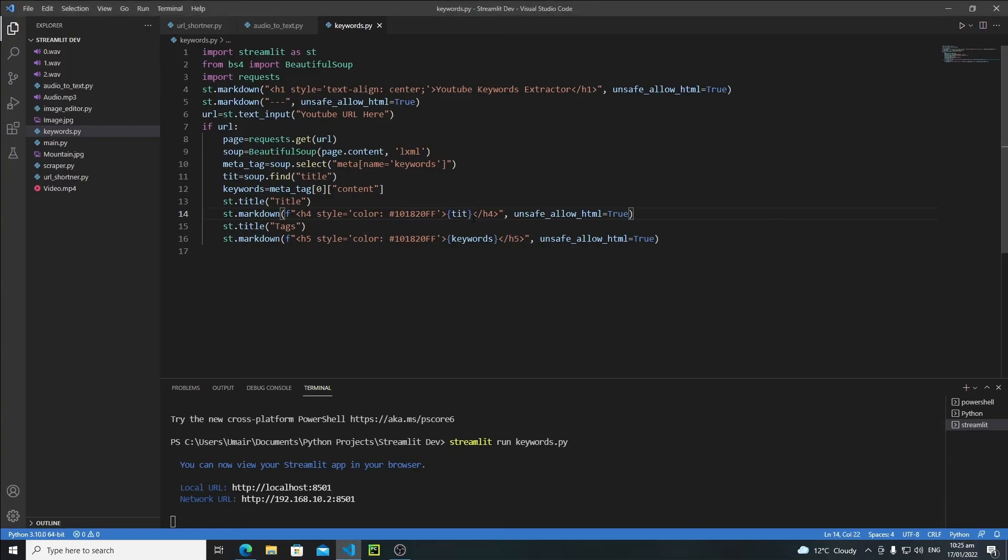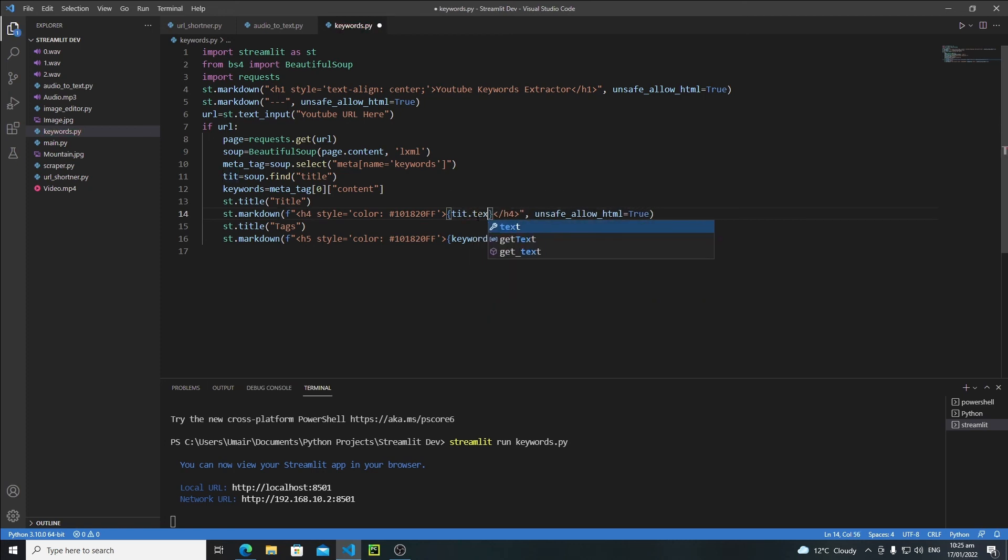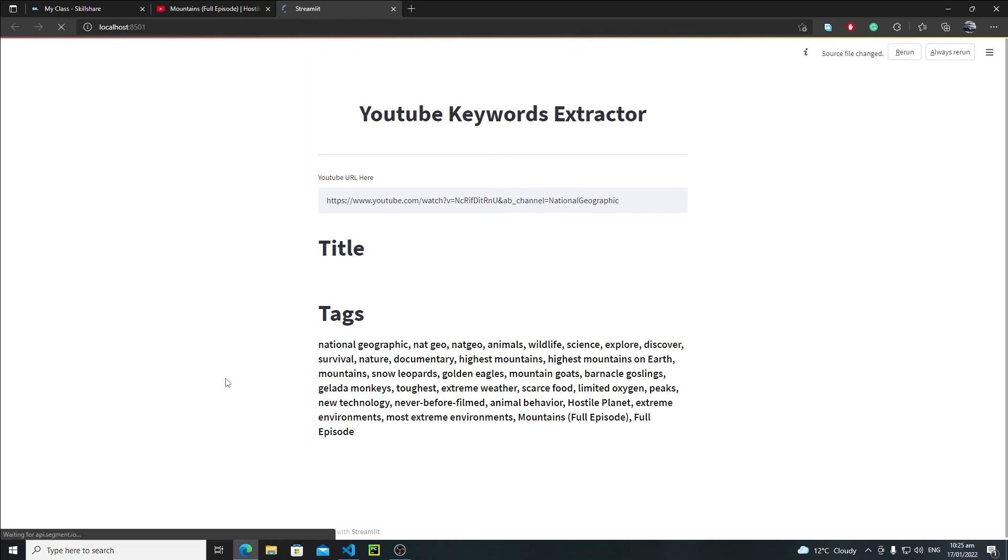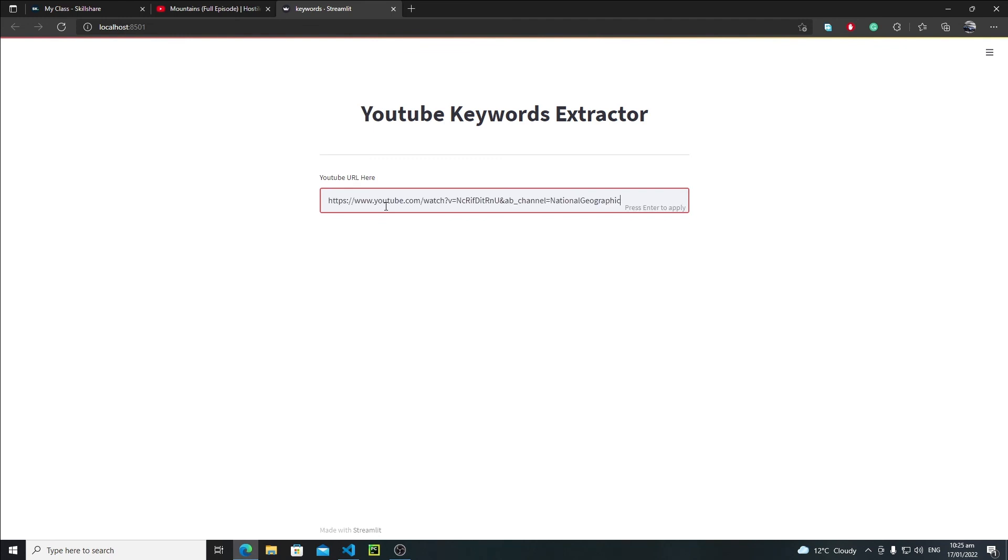Instead of this title I will say title.text, so I need to extract text from the title. Let's save it again and let's rerun this thing, just paste the URL, hit enter.